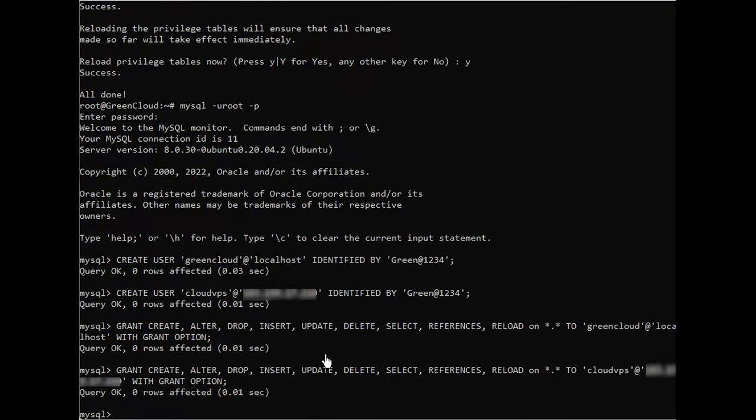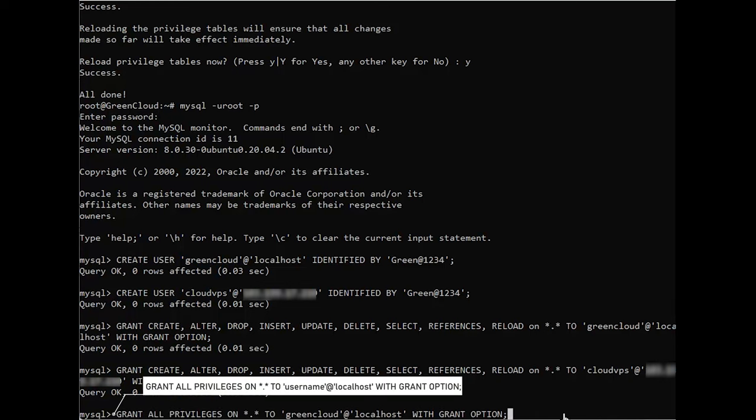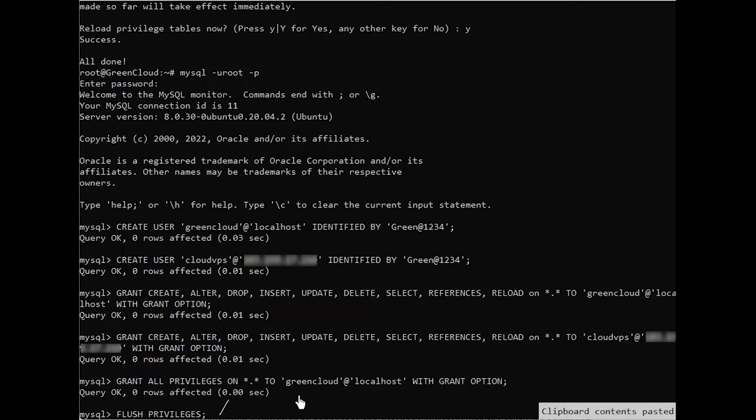Some users may want to grant their MySQL user the all privileges privilege, which will provide them with broad superuser privileges akin to the root user's privileges. Run the following command. Following this, it's good practice to run the flush privileges command. This will free up any memory that the server cached as a result of the preceding create user and grant statements.